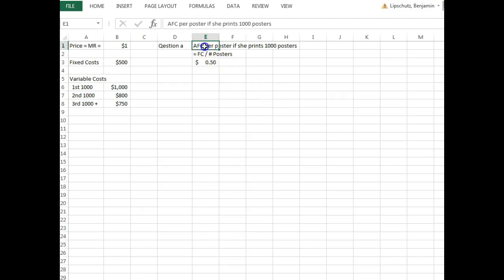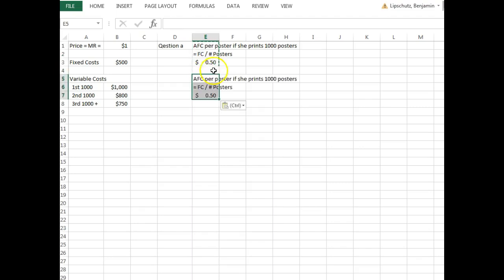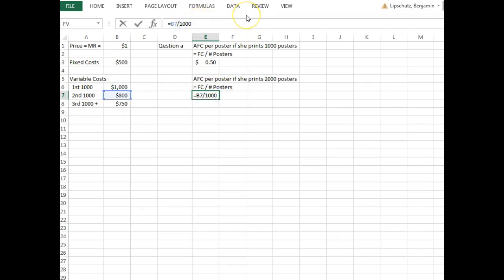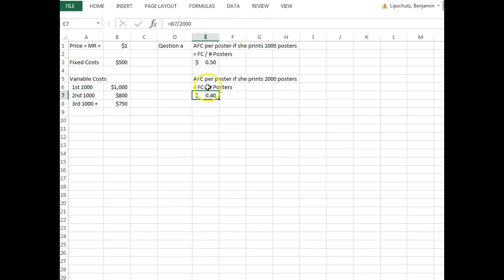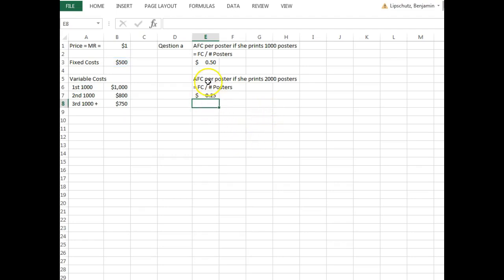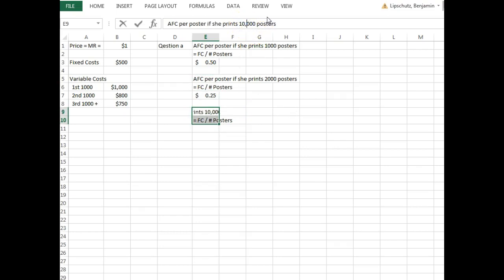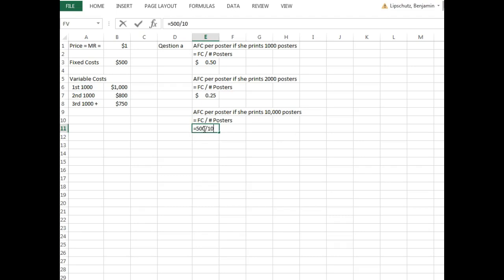The first question asks: what is her average fixed cost per poster if she prints 1,000 posters? Average fixed cost equals fixed costs divided by quantity. So it's $500 divided by 1,000, which gives us $0.50 per poster. If she prints 2,000 posters, it's $500 divided by 2,000, giving us $0.25. And if she prints 10,000 posters, it's $500 divided by 10,000, giving us $0.05 per poster.